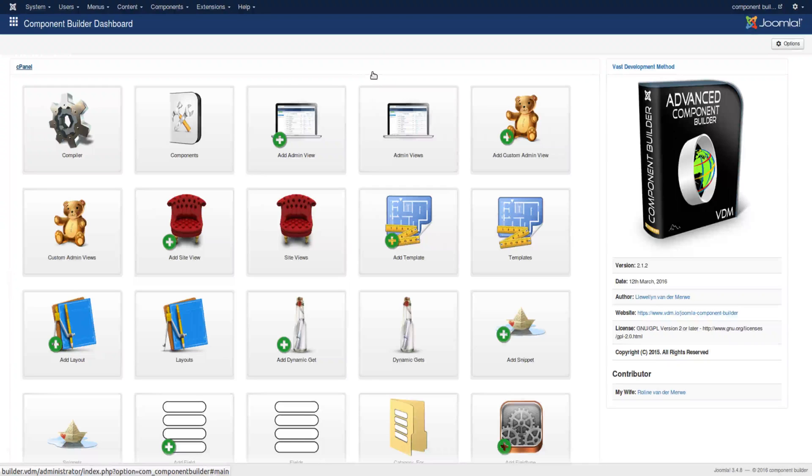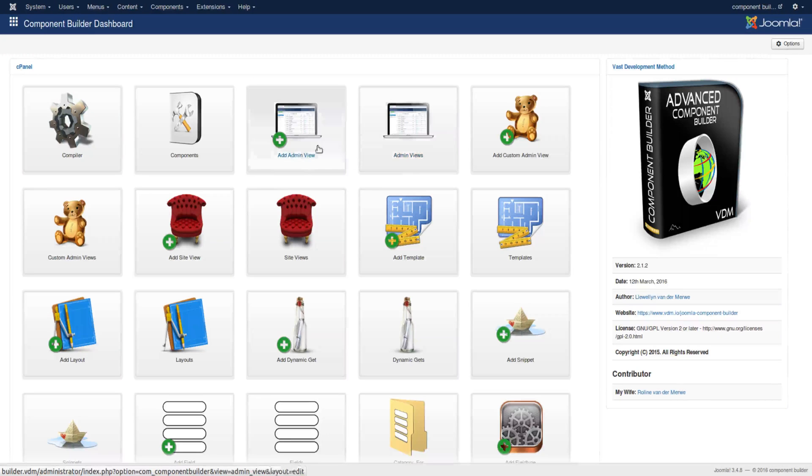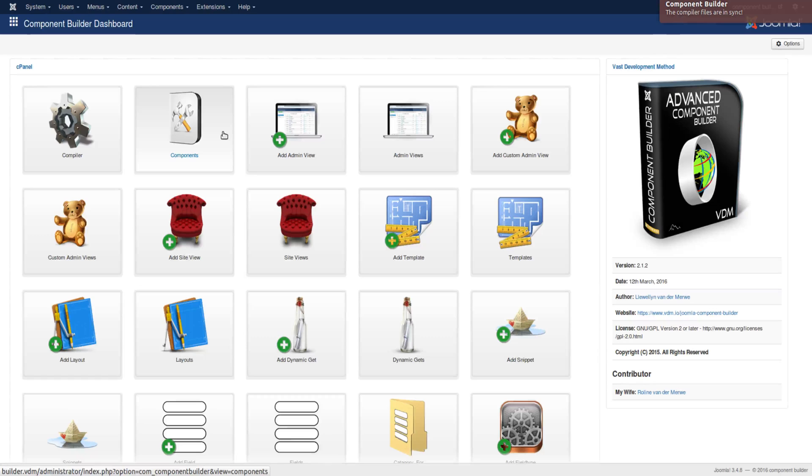Okay, here we are in Component Builder at the dashboard in the backend of a Joomla website. I would like to first show you the tremendous power of what it's already able to do, and then step back little by little showing you how to build a component.